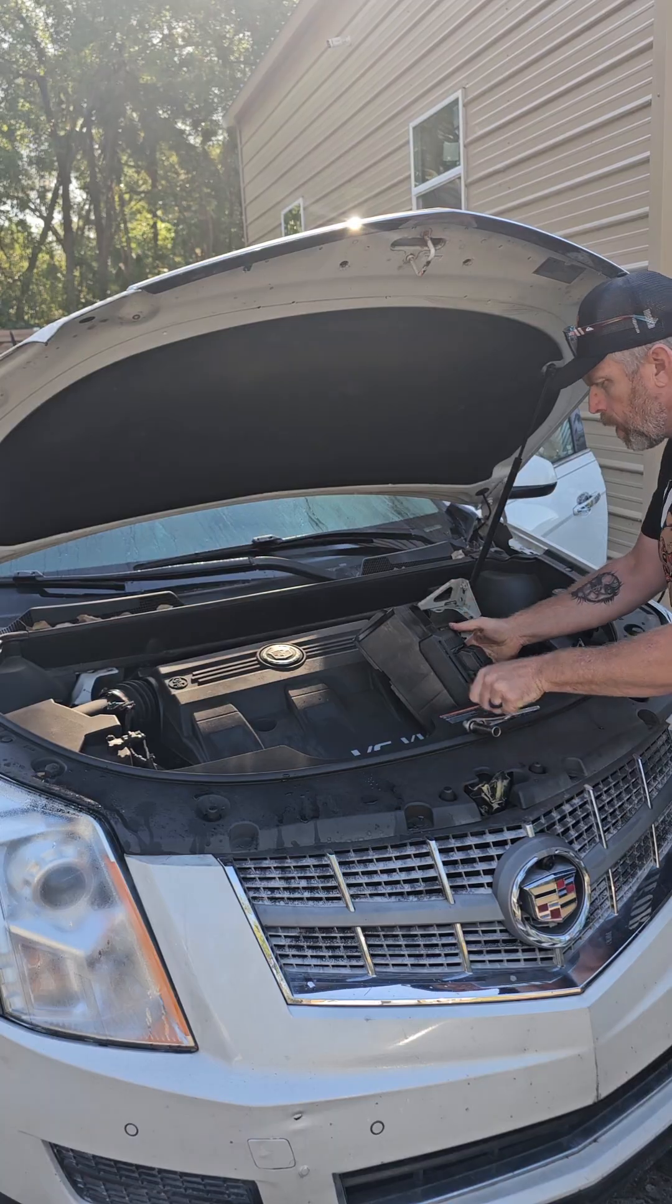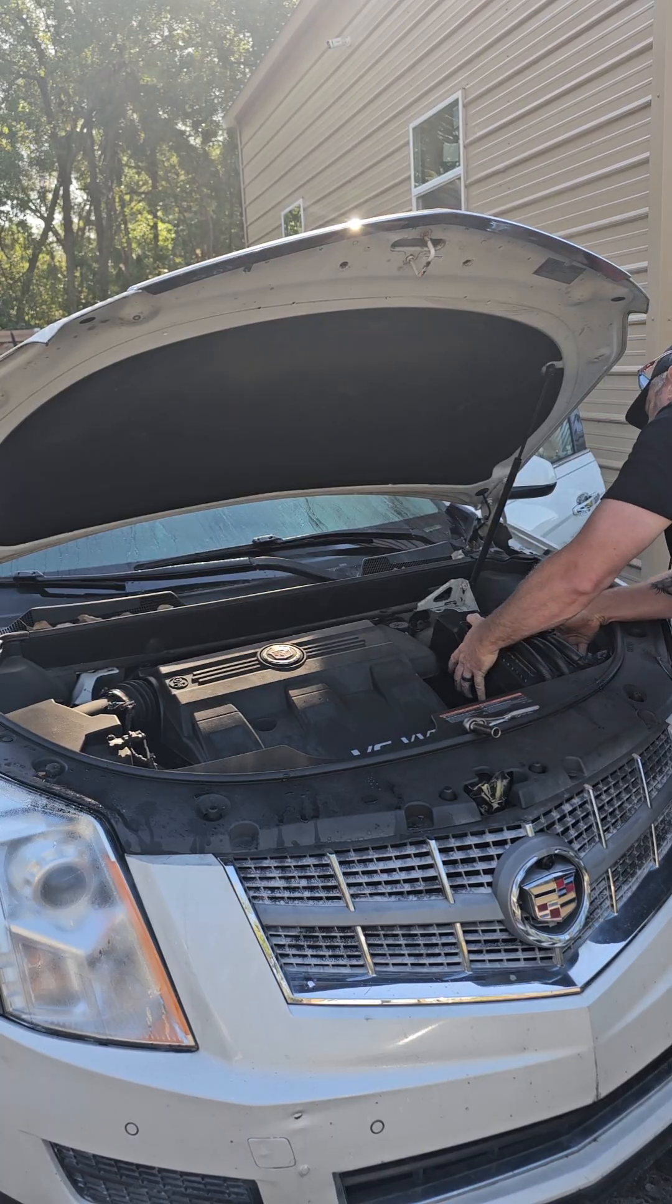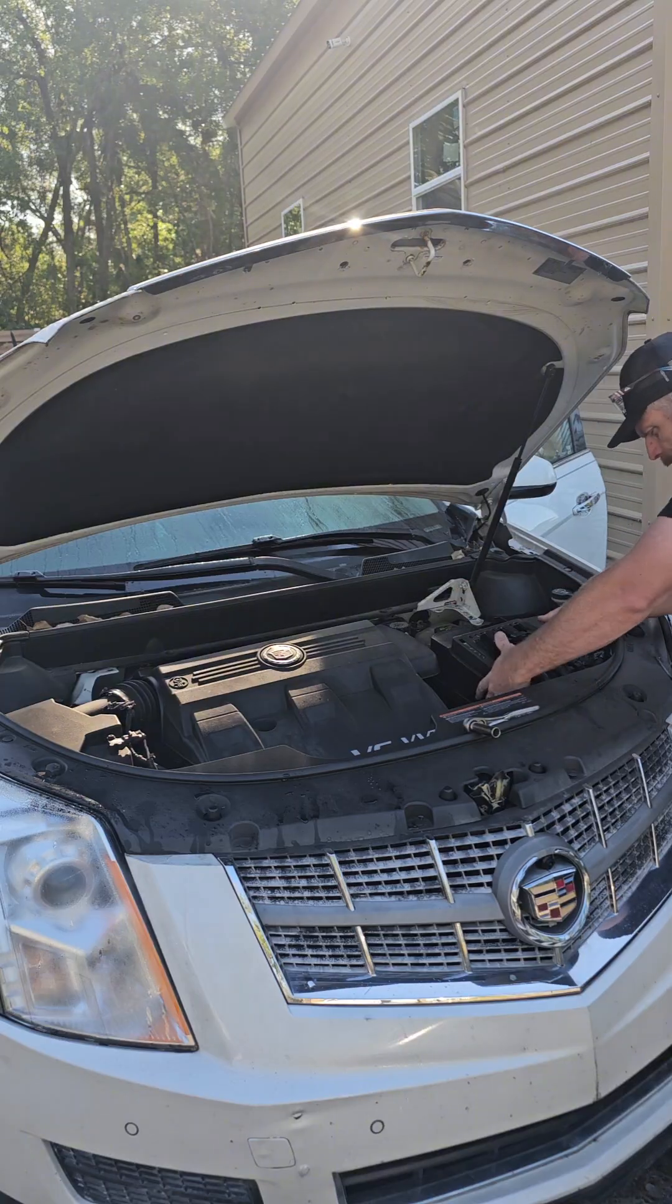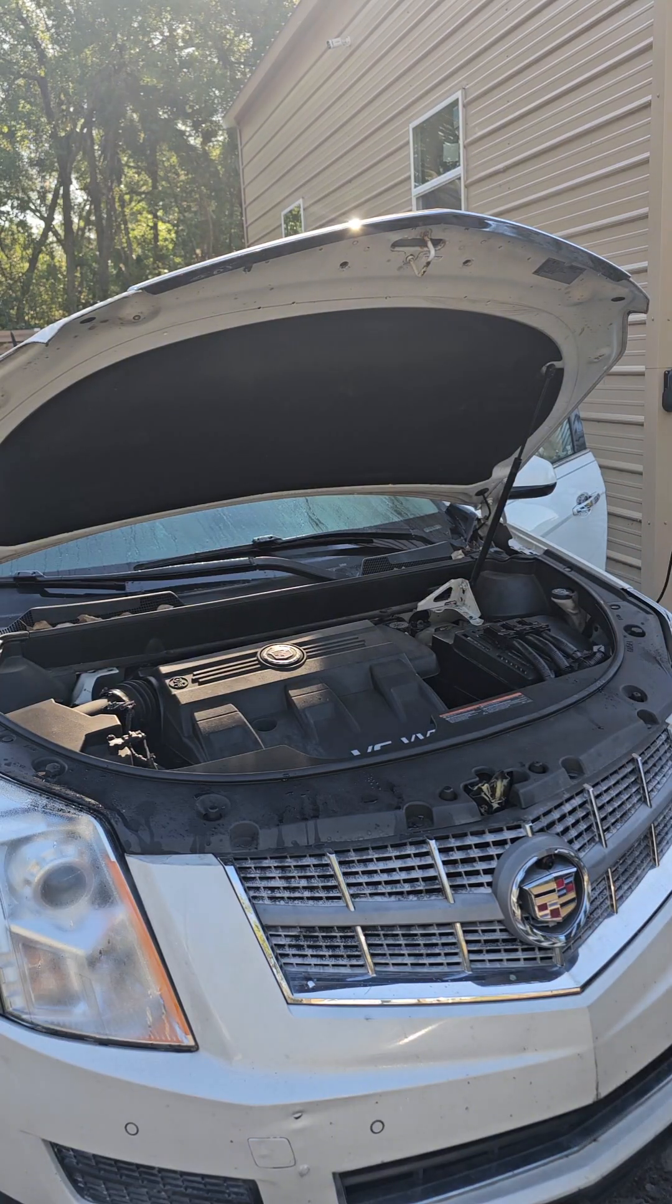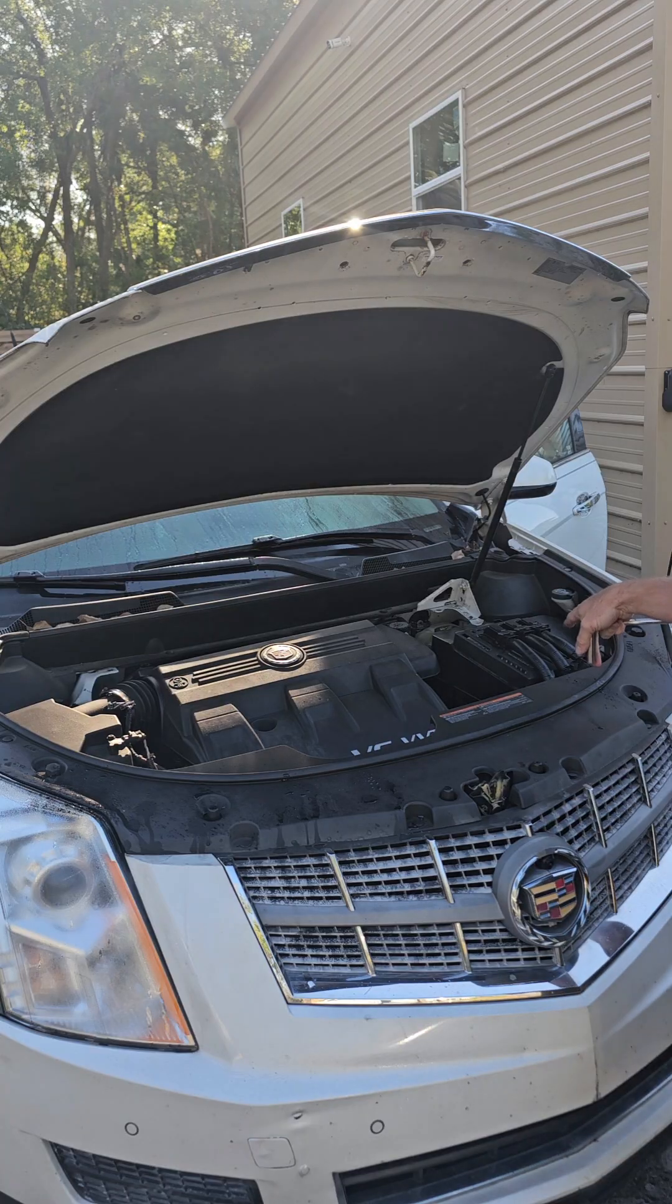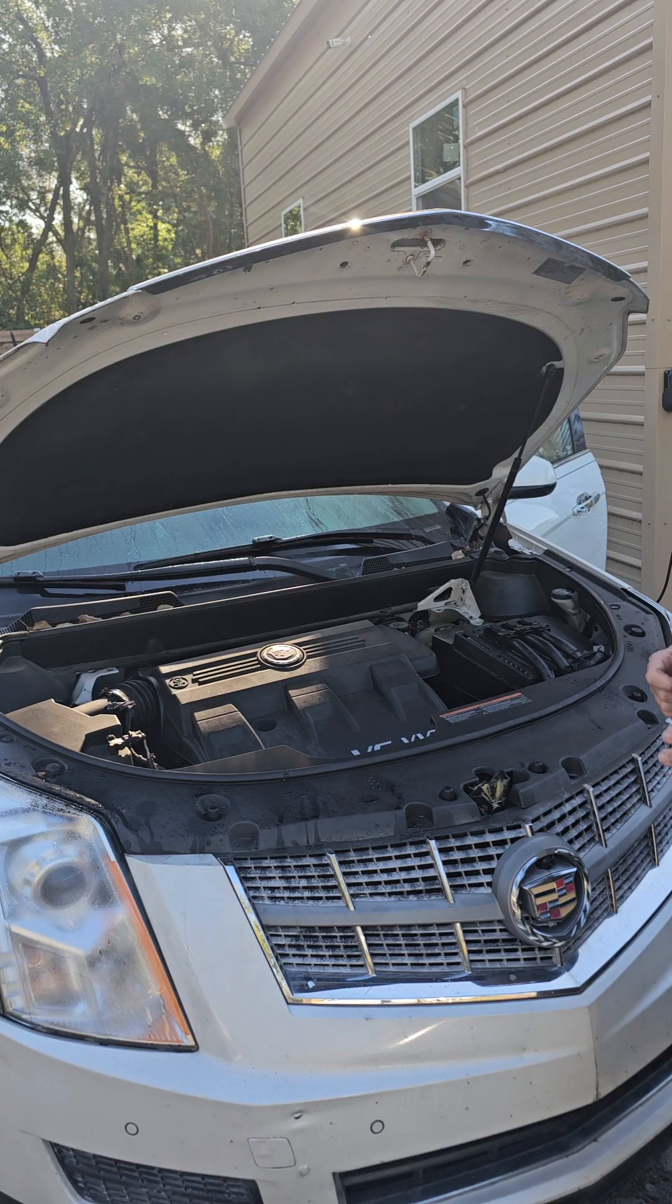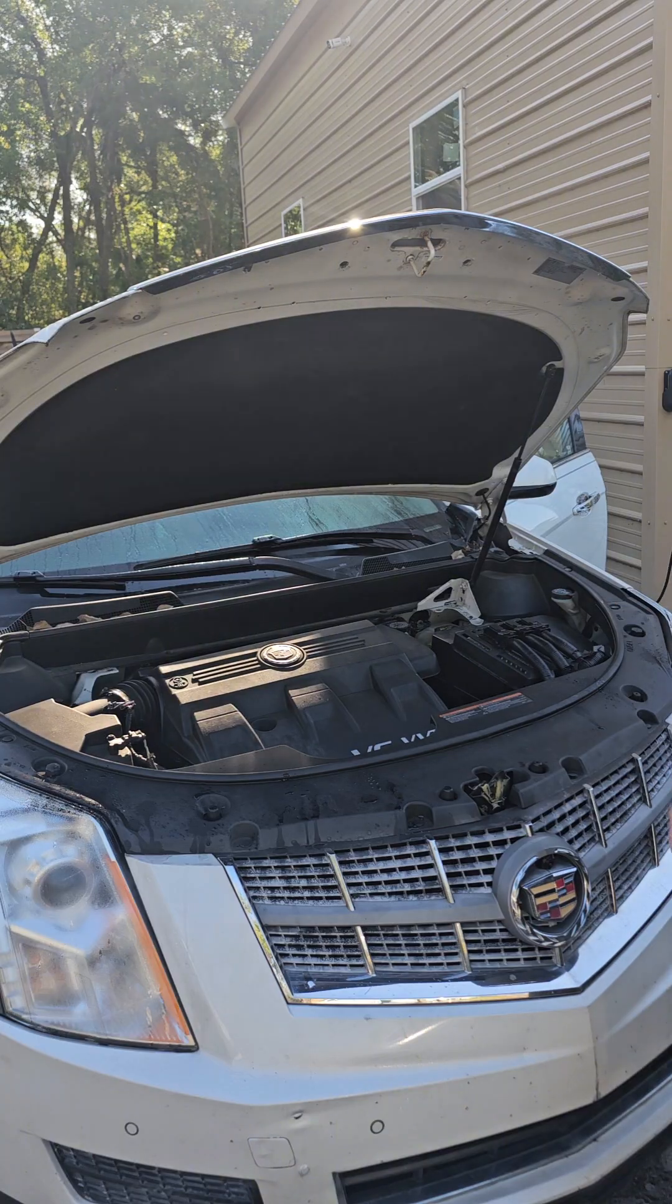All right so change of the computer on these is really easy and the programming is just as easy. So do not overpay to have a dealership do this for you. This right here, buying the computer and if you have to buy the J-Link connector will still be cheaper than taking it to a dealership.